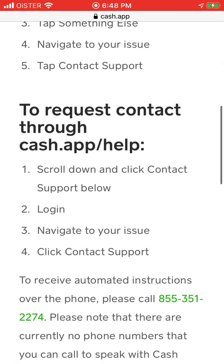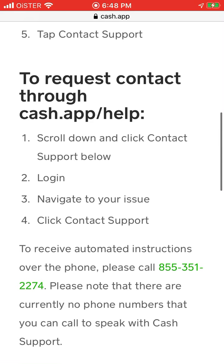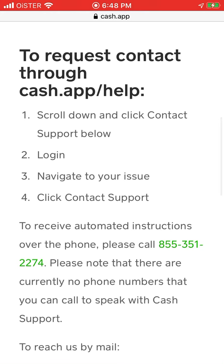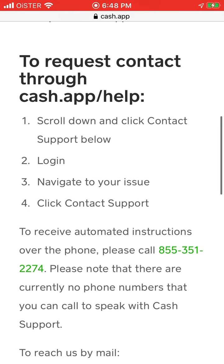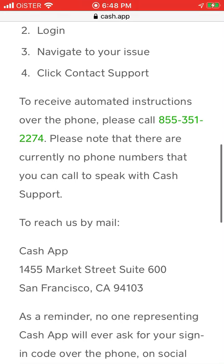Alternatively, you can request contact through cash.app/help. Scroll down and click Contact Support at the bottom. Log in, navigate your issue, and click Contact Support. I think it's a better way.